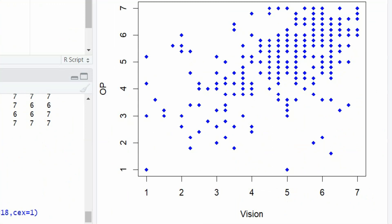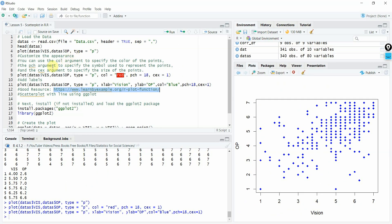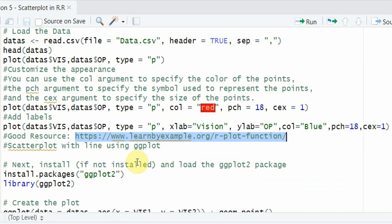Now to learn more about plots and its arguments, you can use this link. I will share it in the description as well. Now further, you can use ggplot to do your scatterplots as well.